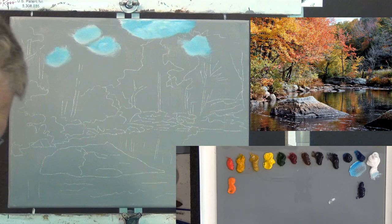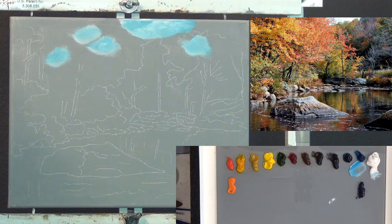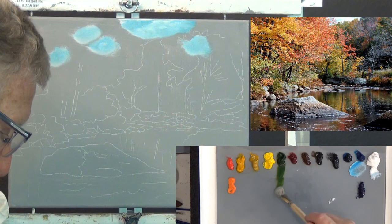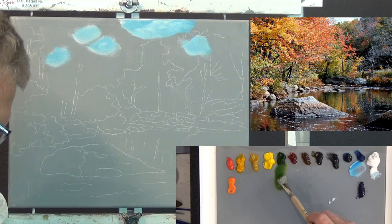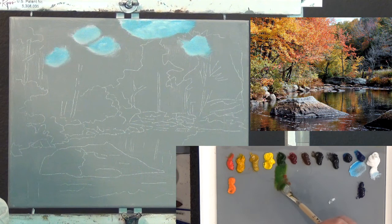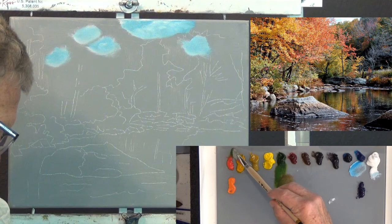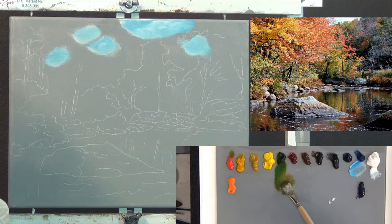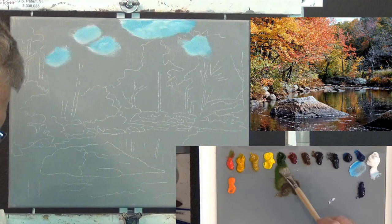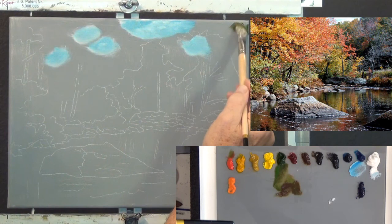I want to paint back to front. The farthest back trees are in this area and have a combination of green and gray. Question of the day: how do you gray down green? You use a complementary color — red is the complement of green. I pull up some red and you can see the green getting grayer and browner. The red pulls the color out and makes it a brownish color.